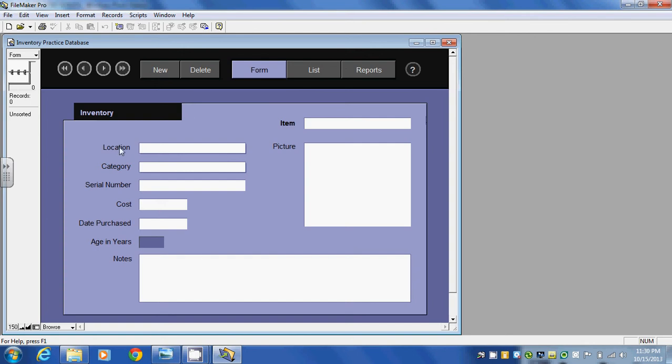It has a number of predefined fields that we can enter in our field data. We can change those if we wish.